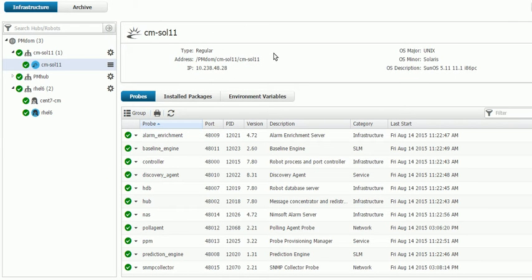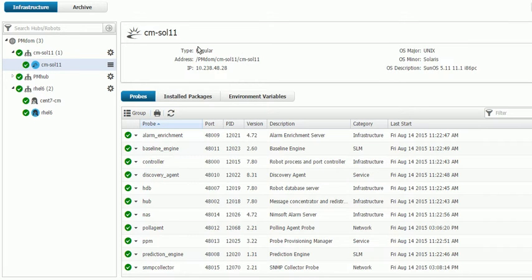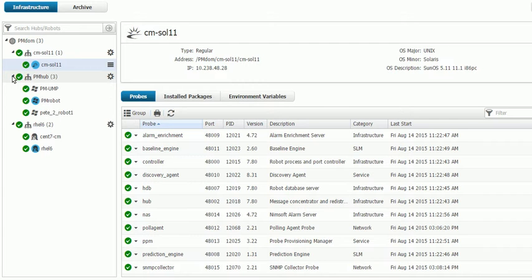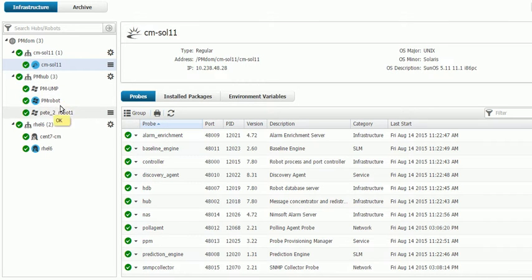Now first, if we look at our alarm console, we can see the probes that we need to have on this hub. This is a secondary hub. Our actual main hub is the PM robot here in this system.